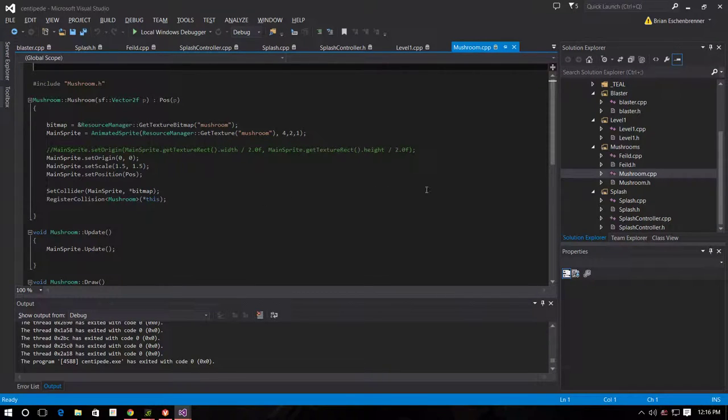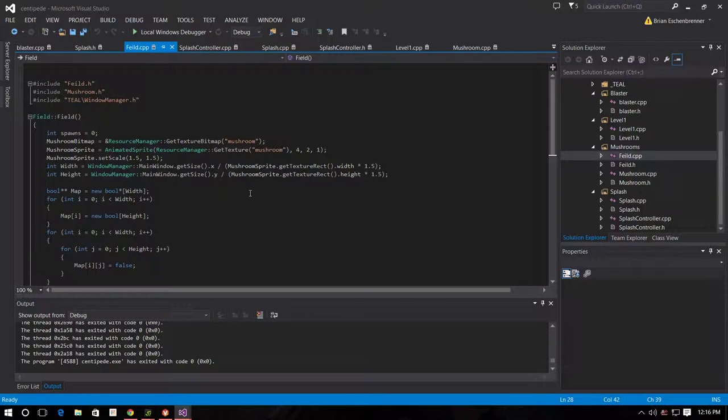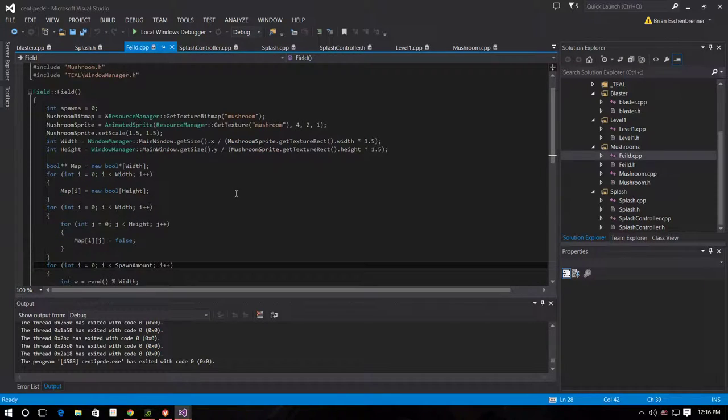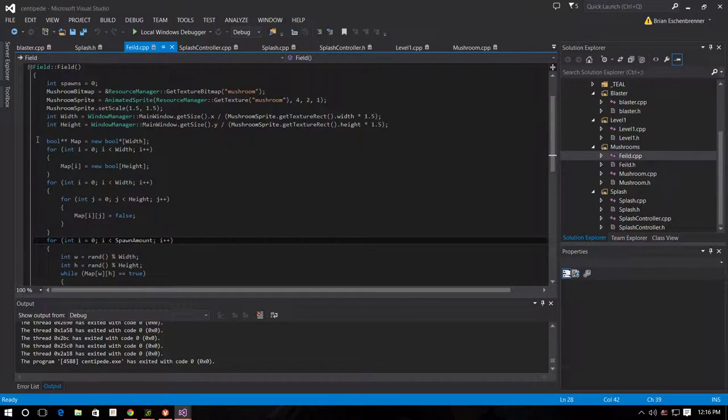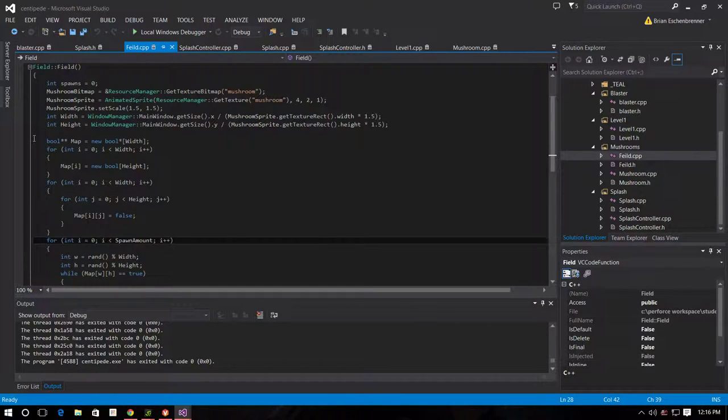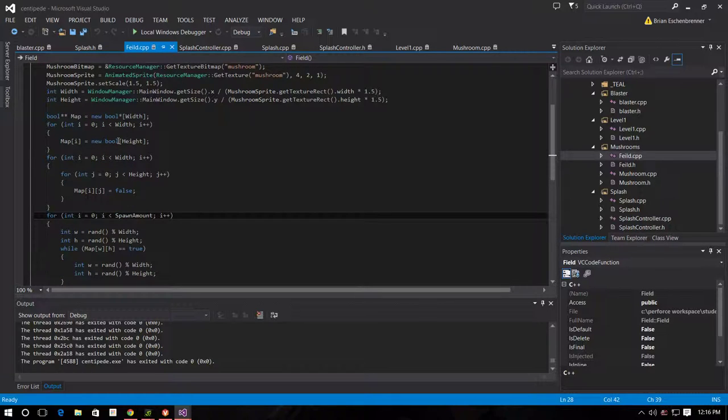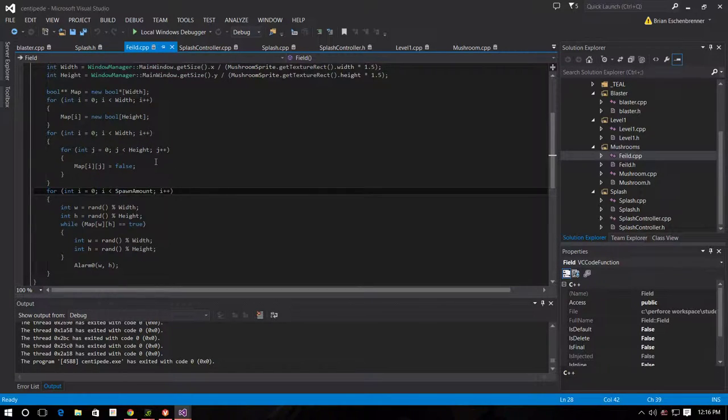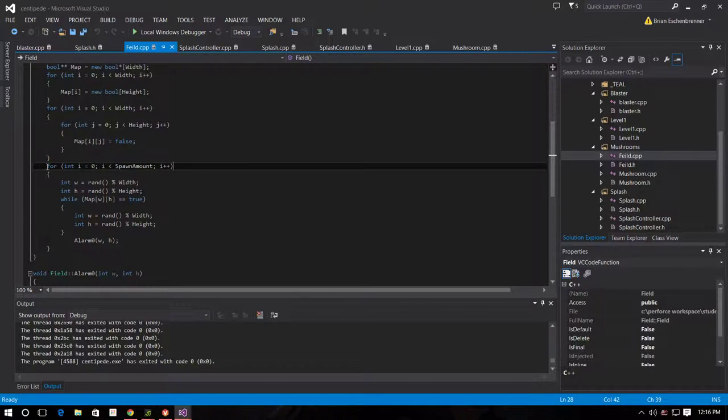So, for the biggest parts of Sprint 1 that I created was the field. For the field, I created a multidimensional array. The array is a boolean with width and height. It then puts all of them to false.